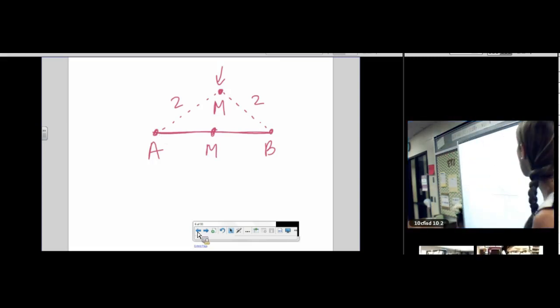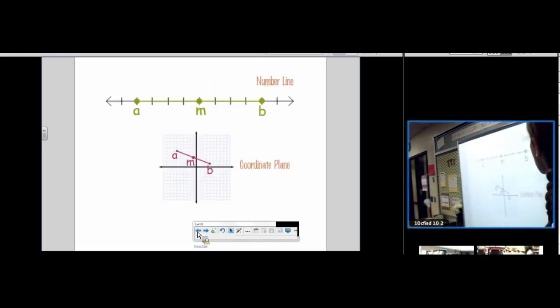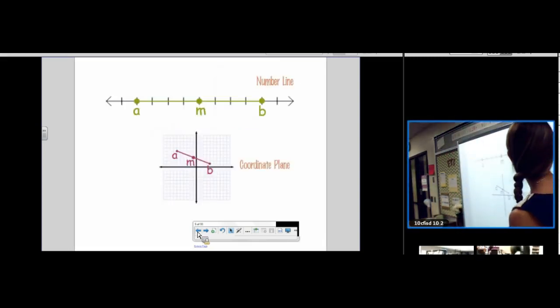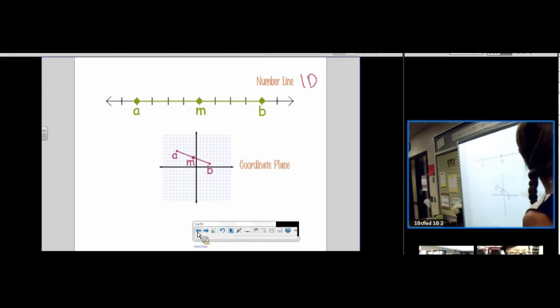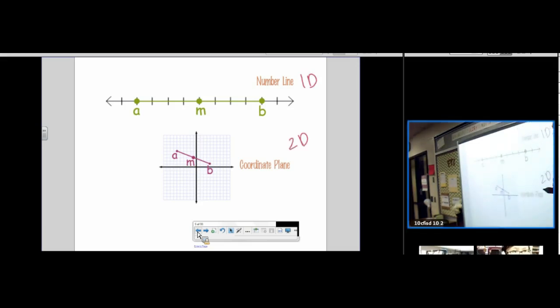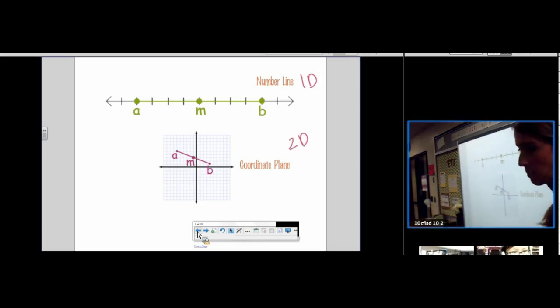Today we're going to find the midpoint on a number line — I call that the 1D midpoint — and then we're going to find the midpoint on the coordinate plane, the 2D midpoint.